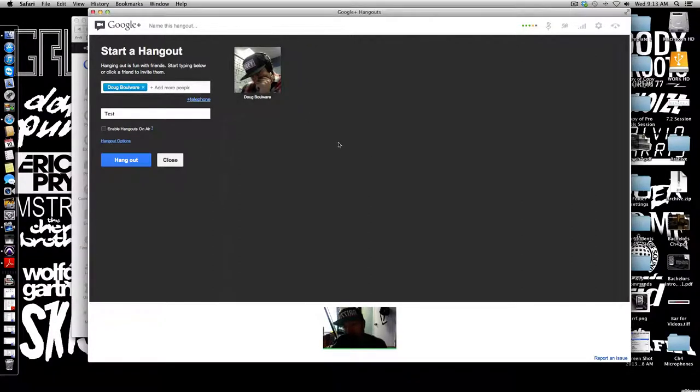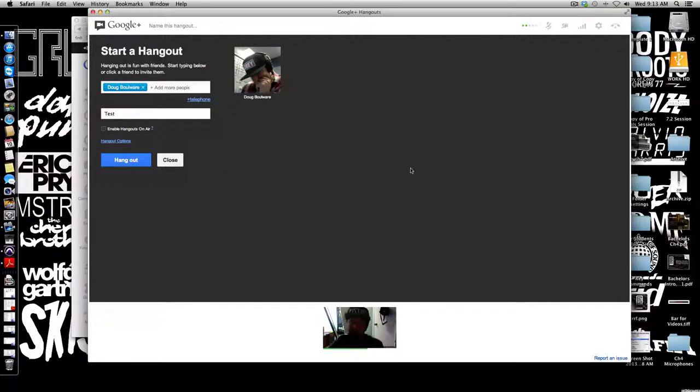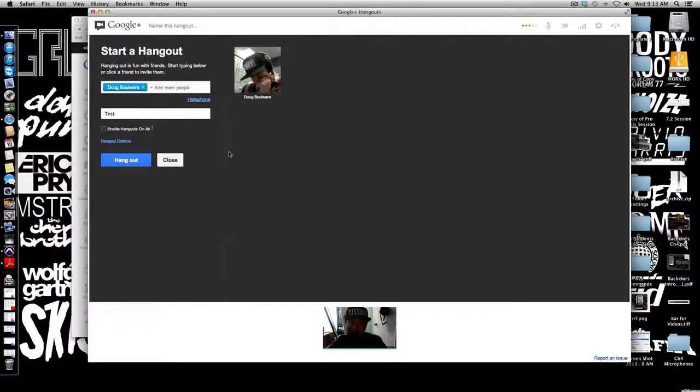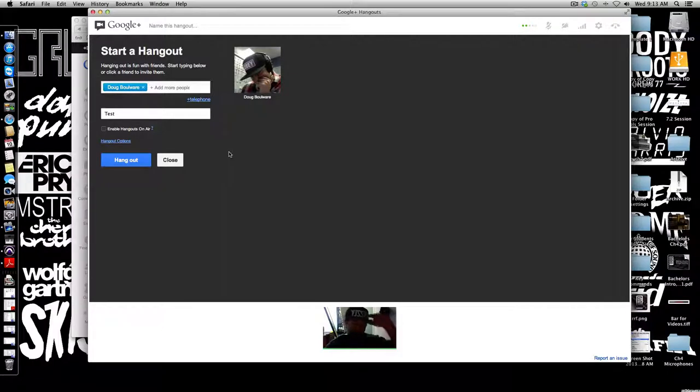When you enable Hangouts on Air and you start a session, you have the option to broadcast that hangout directly to YouTube so other people can see the video. Which is really cool if you're trying to do some type of tutorial or walkthrough Pro Tools.